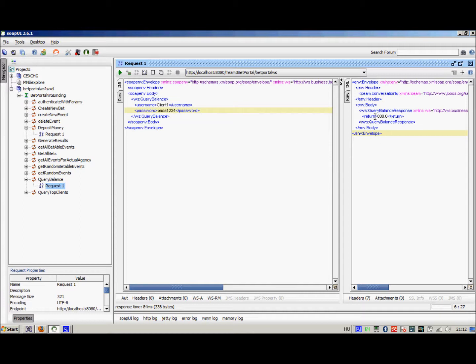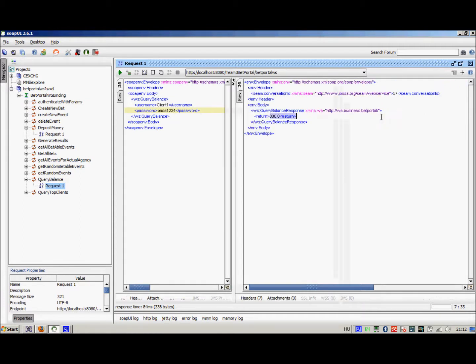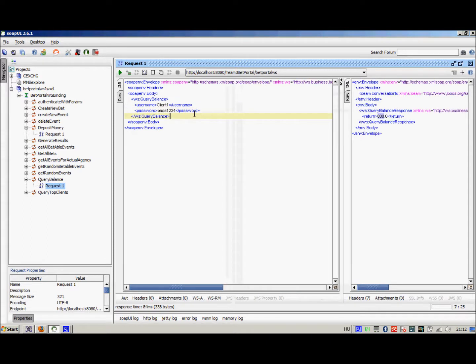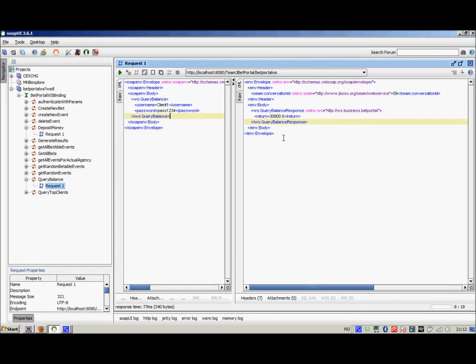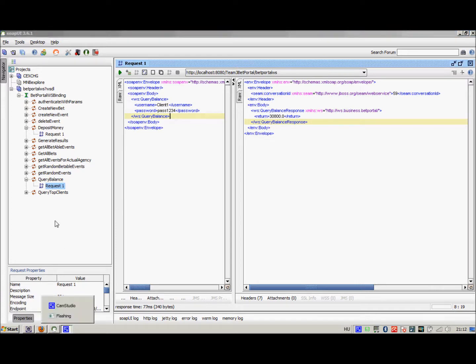Now let's query our balance again and see if the deposit has indeed taken its effect. We can see that we have now 30,800 euros on our balance. So this web service seemingly works well.